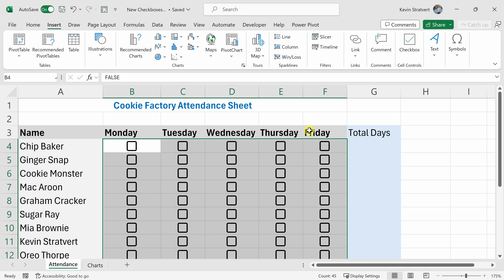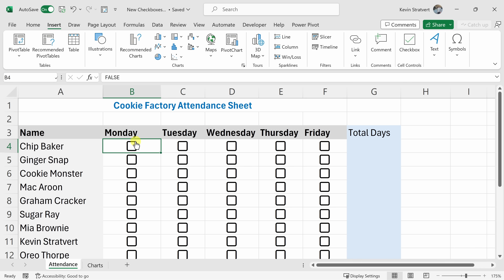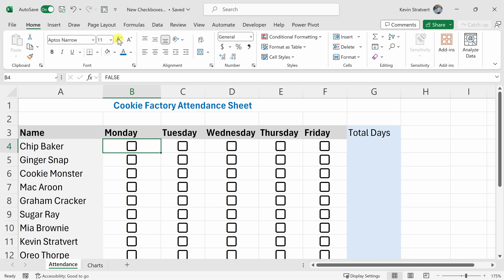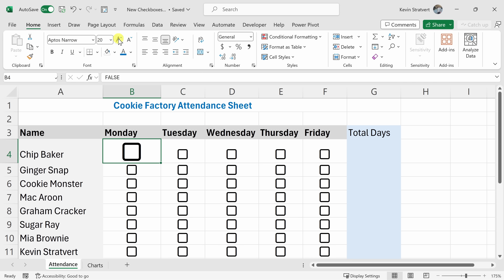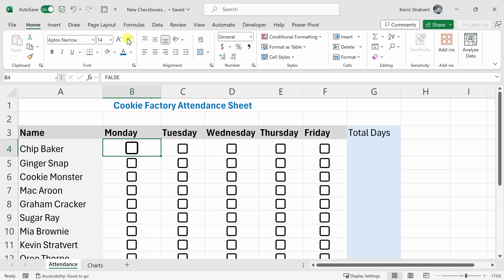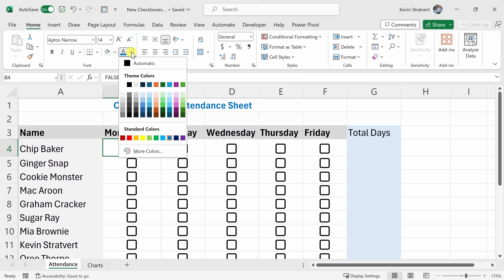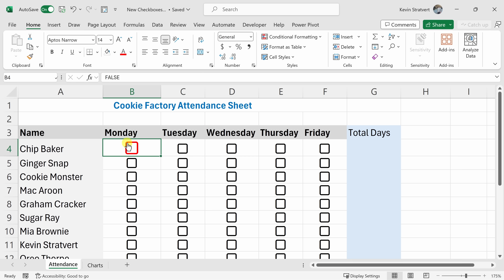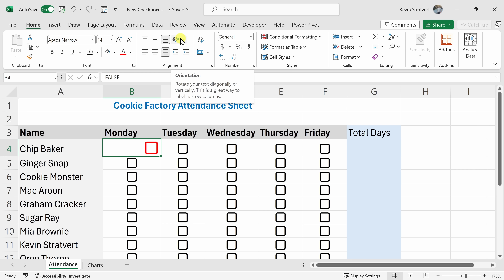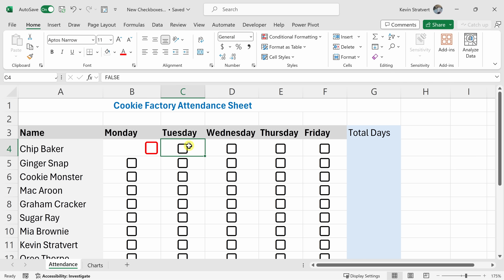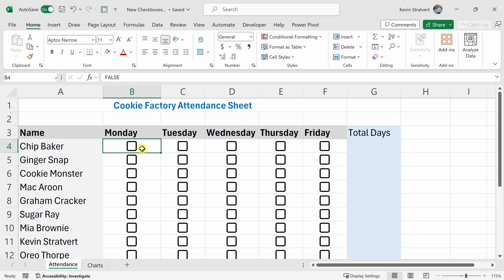With checkboxes, you can also modify the appearance. Click into a cell, then click over to the Home tab. Right over here you can adjust the size — you can make a checkbox bigger or smaller. You can also adjust the color and choose whatever color you want. You can also adjust the alignment. There are lots of different options to get the checkbox to look exactly how you want. Of course, I don't want one checkbox that stands out, so I'll use the format painter to restore the look of that checkbox.